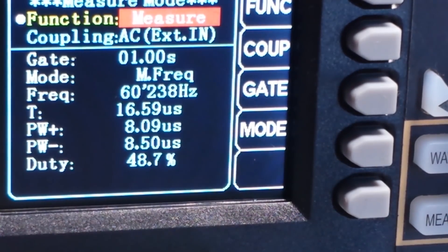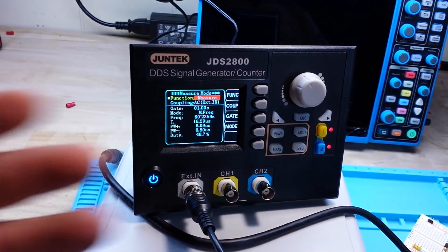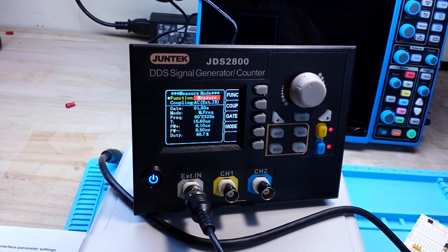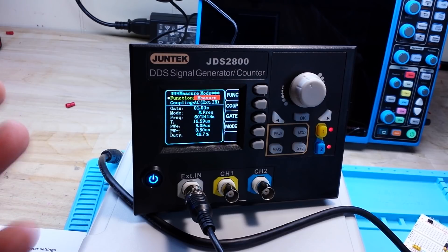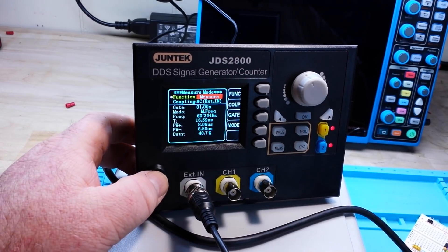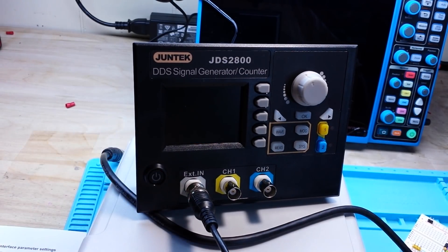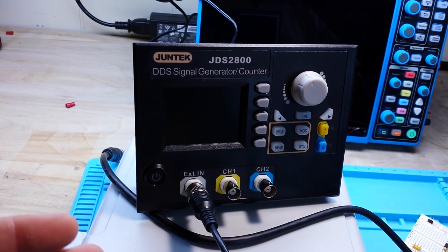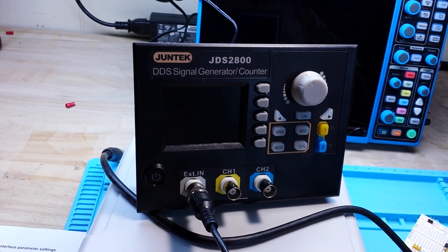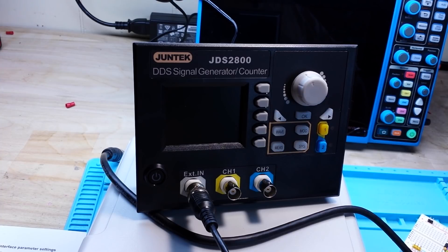It's a nice little function, and you're going to find that on just about any function generator or arbitrary waveform generator these days. Very nice. I'd like to thank Banggood for sending this out to us. Thanks for watching — don't forget to like, share, and subscribe. Big thanks to all my patrons. That's it, I'm out. Peace.